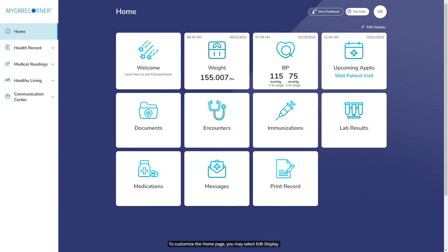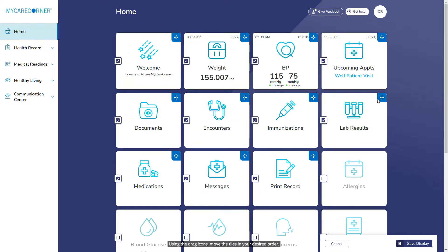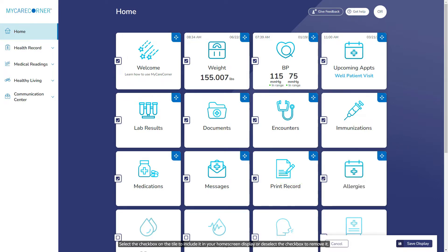The home screen can be customized so that you see only the tiles that you select in the order that you want to see them. To customize the home page, you may select Edit Display. Using the drag icons, move the tiles in your desired order. Select the checkbox on the tile to include it in your home screen display, or deselect the checkbox to remove it. Then select Save Display to update any changes you have made.